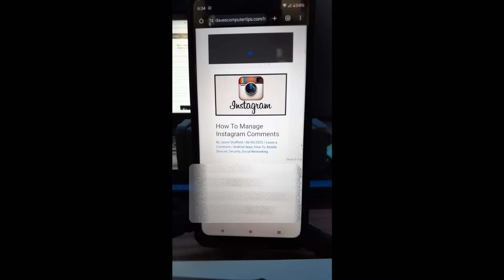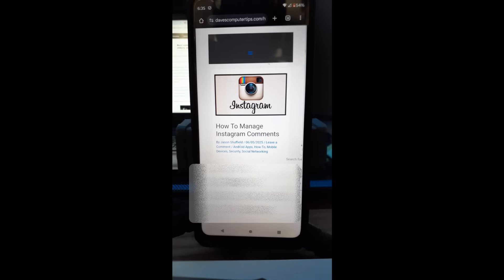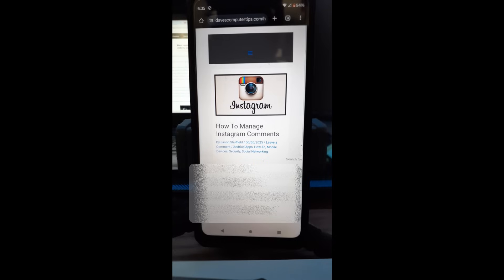Hi, this is Jason with Dave's Computer Tips with another how-to video. This one is on how to manage Instagram comments. You can actually tell Instagram who can comment on your posts, reels, and stories, all inside your Instagram account. I'm going to show you how to do that in this video today.